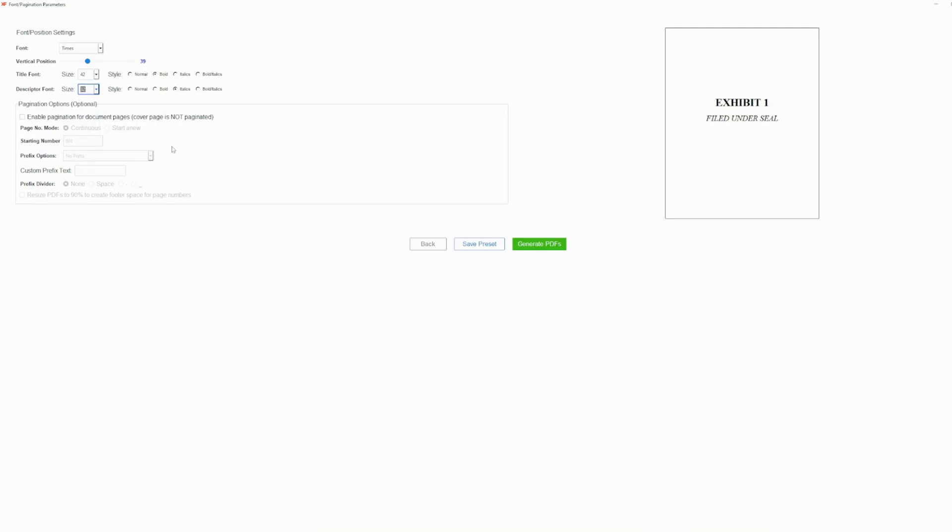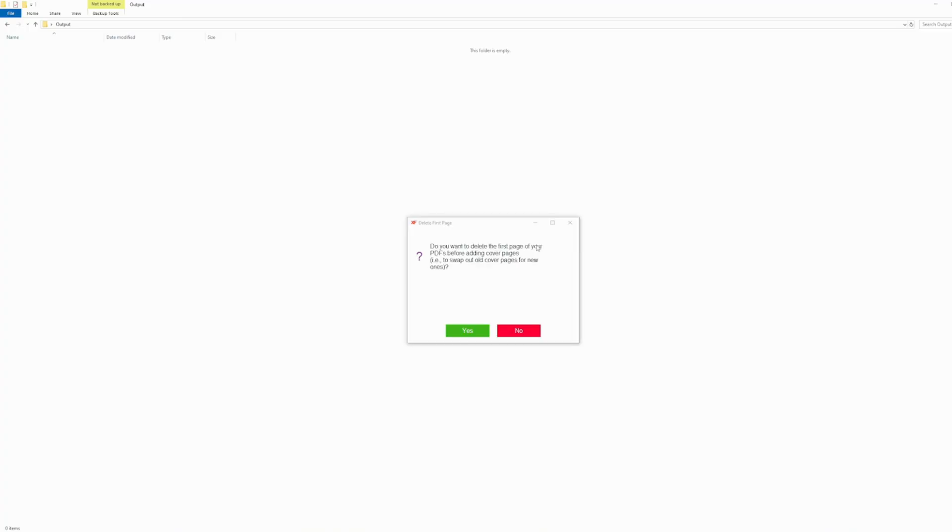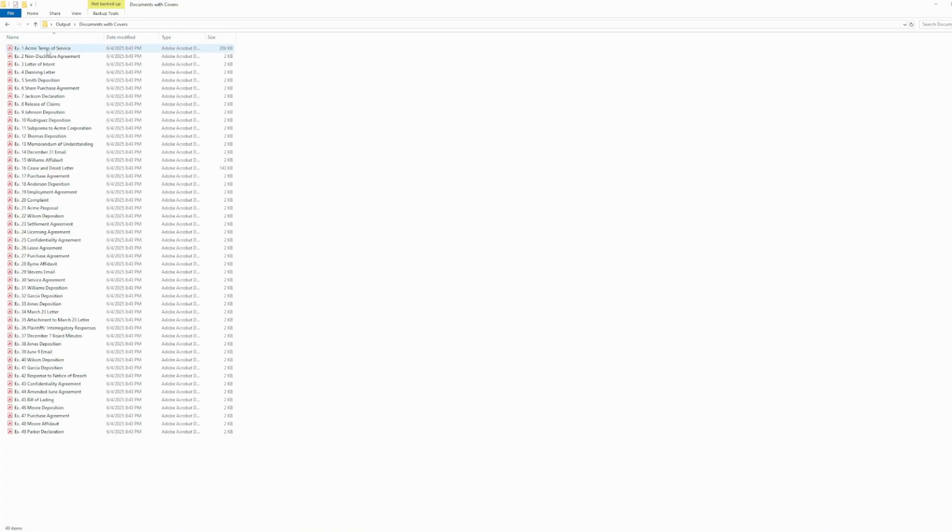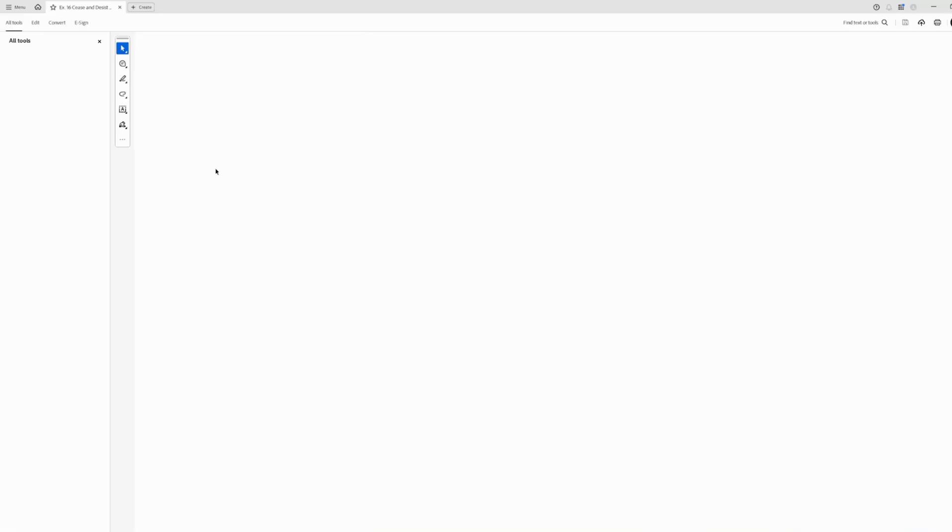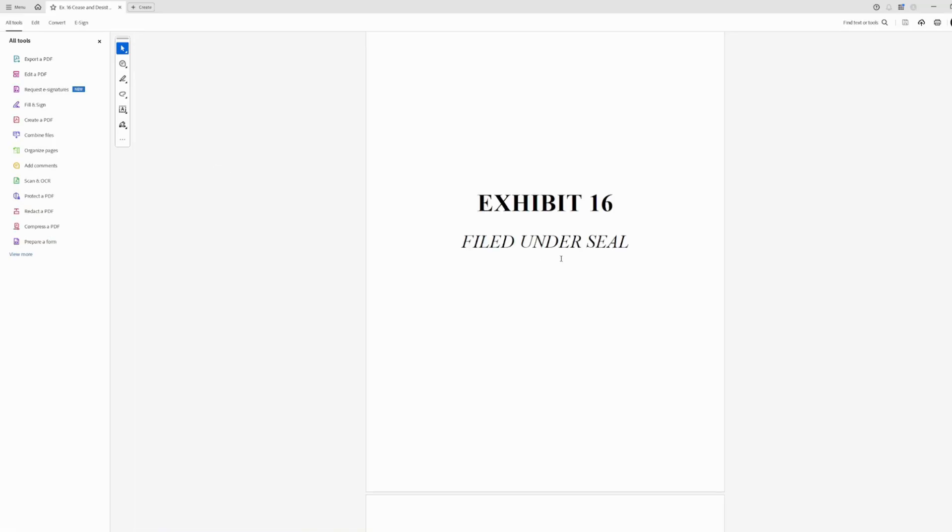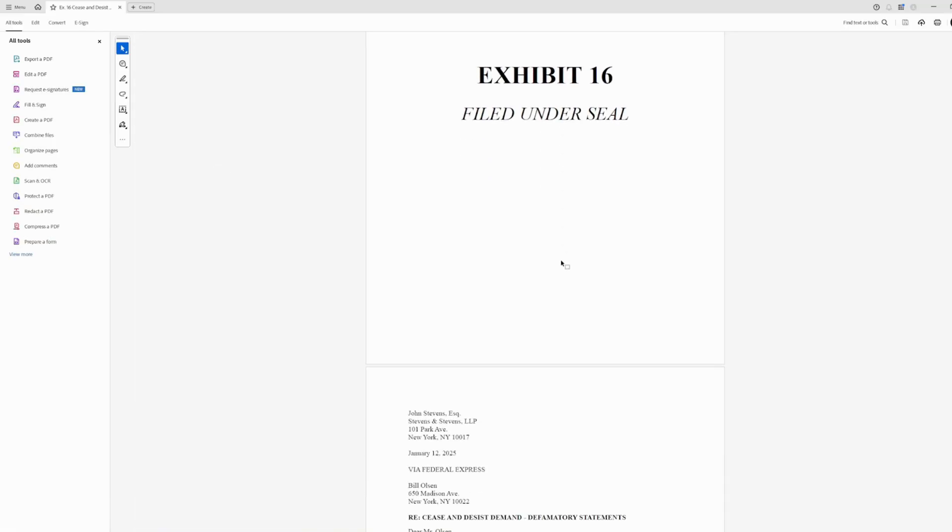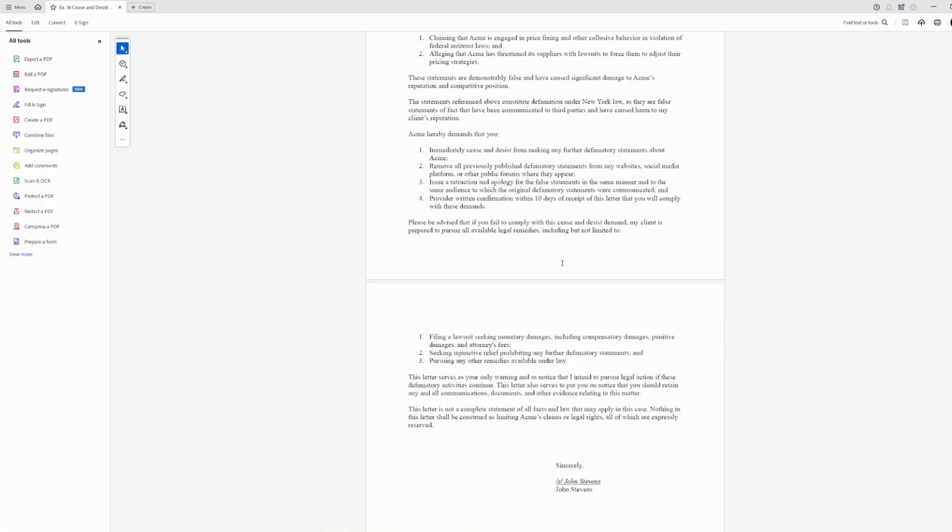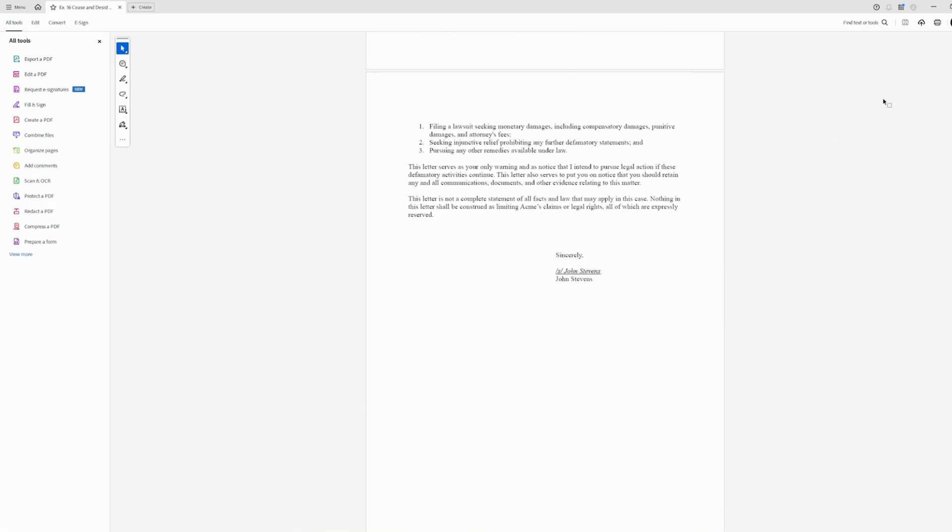The user then clicks generate, and seconds later outcome the new PDFs with uniquely numbered or lettered cover pages merged onto each and every exhibit. Whether it's 25 exhibits or 250 exhibits, Exhibit Flow makes cover page production a breeze.